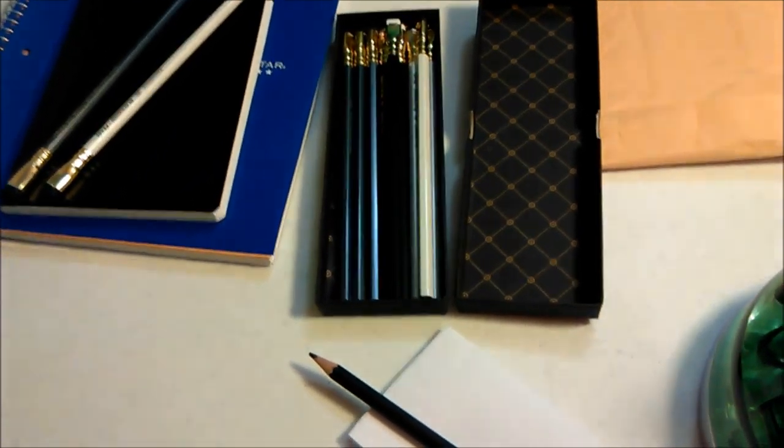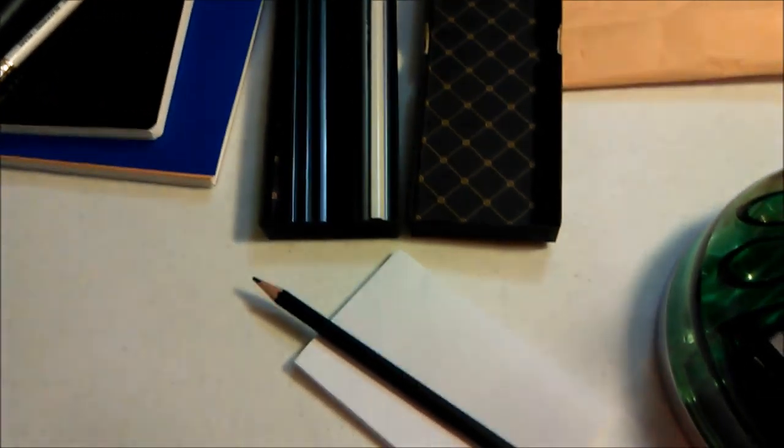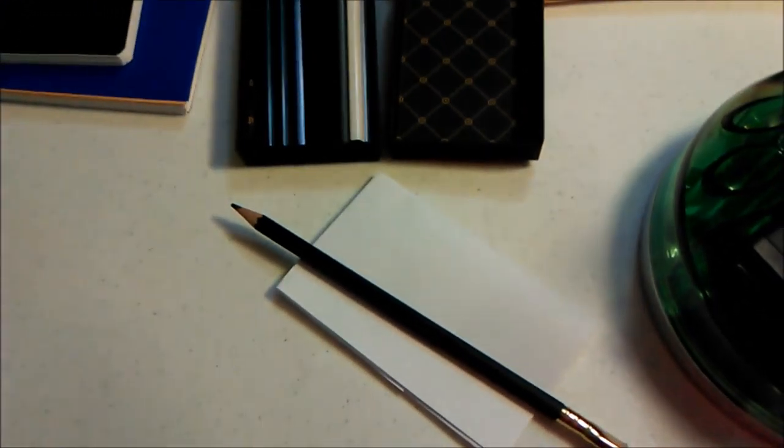I went ahead and sharpened the first pencil and I'm going to write and you'll take a look at how it looks.